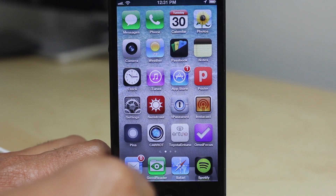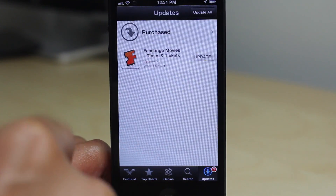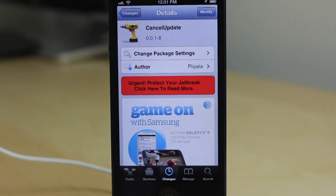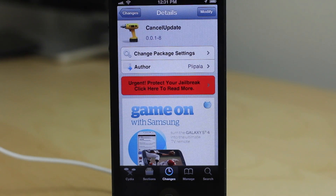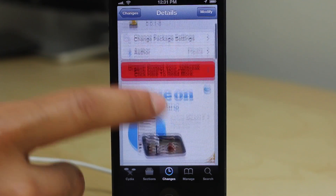This is called Cancel Update. It is a free jailbreak tweak available on Cydia's Big Boss Repo. Obviously it's not a tweak you're going to use all the time, but in the rare usage cases it can be very handy to have.